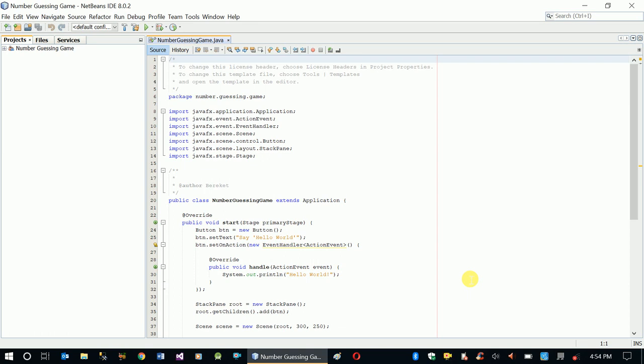In the second video we'll write the code, and in the third final video we'll do some tweaking like bulletproofing our application, adding try-catch statements, validations, and things like that.